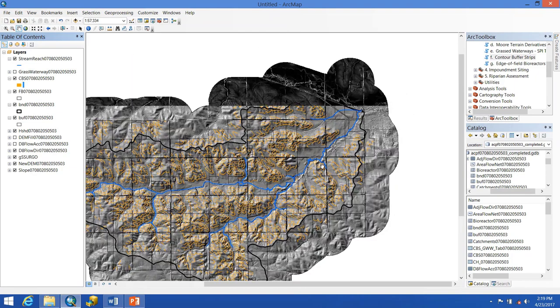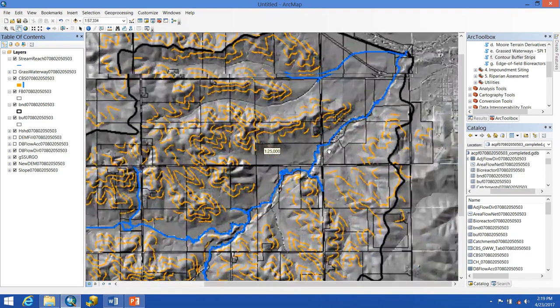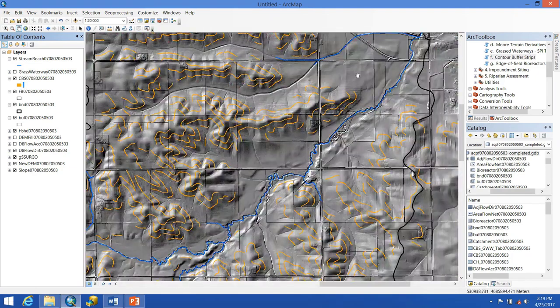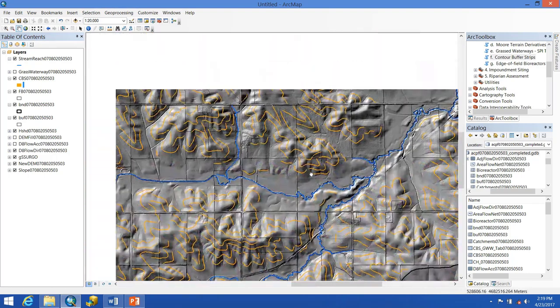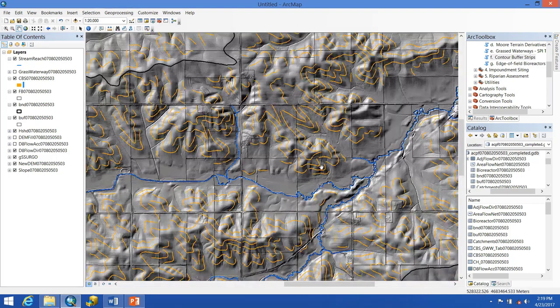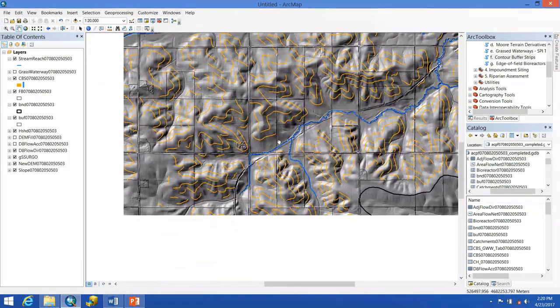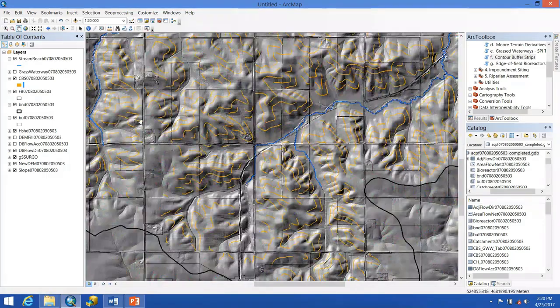We'll notice that in flatter areas of the watershed — say here and here — we don't have as many, but along the slopes that we can see in our hillshade we do have more contour buffer strips sited, which makes sense.